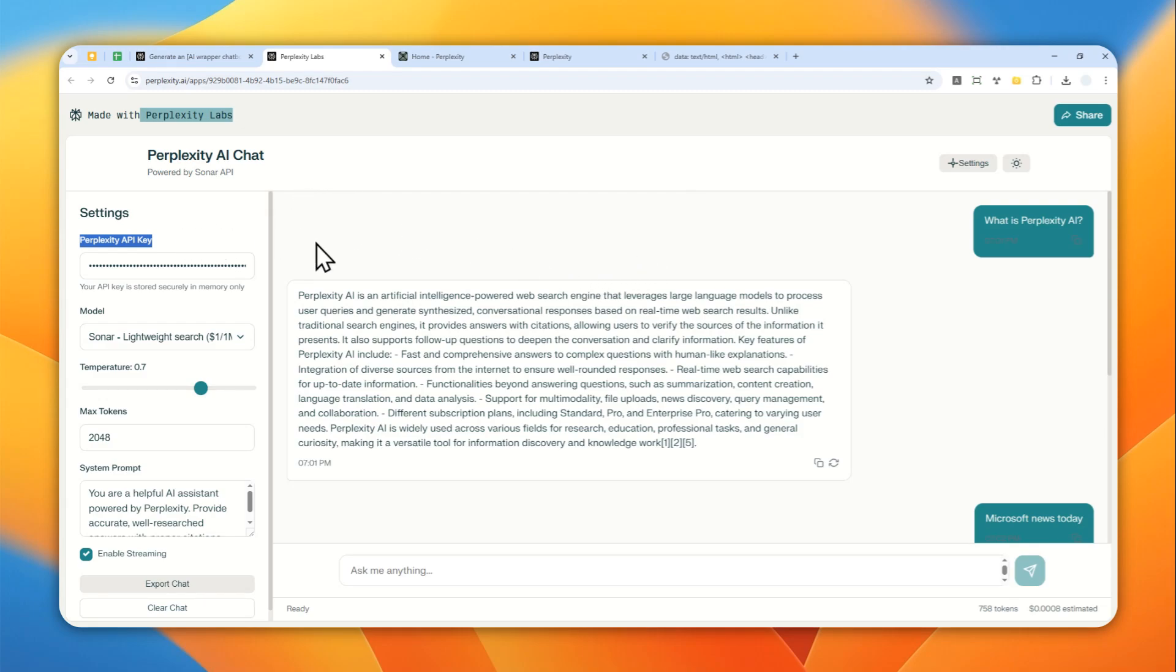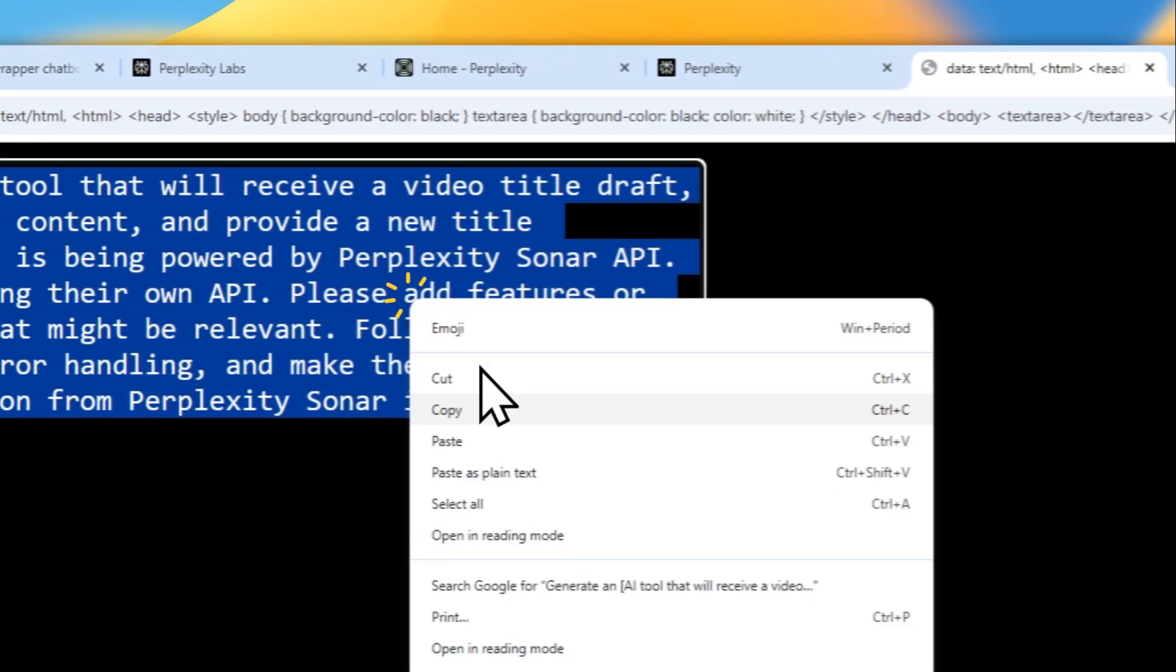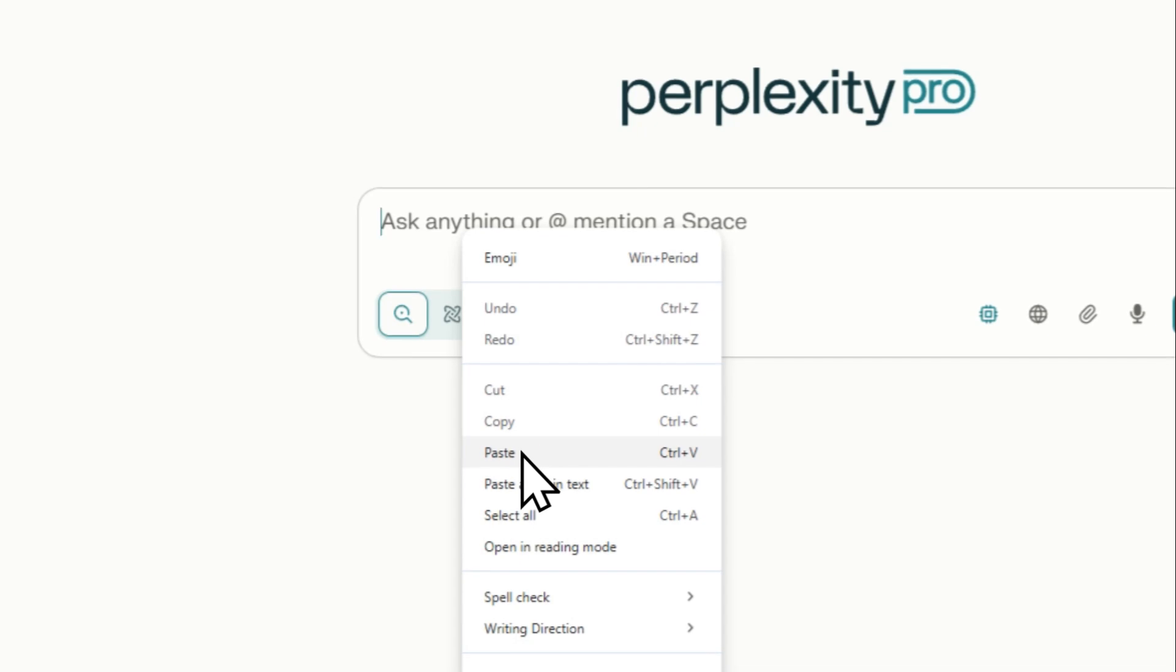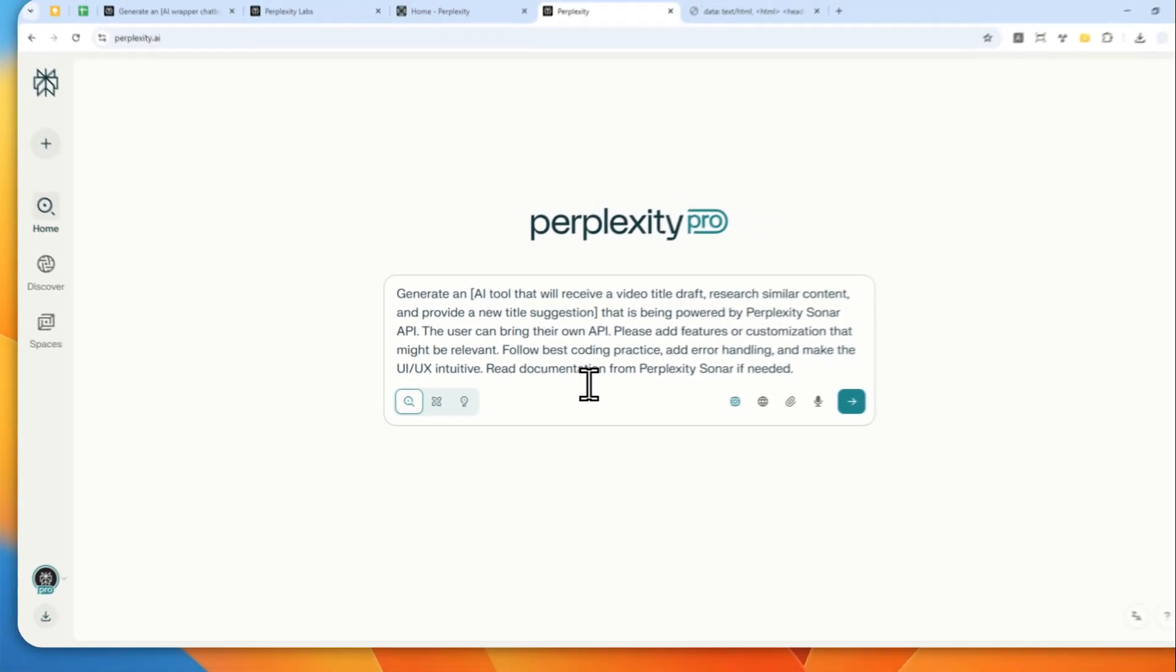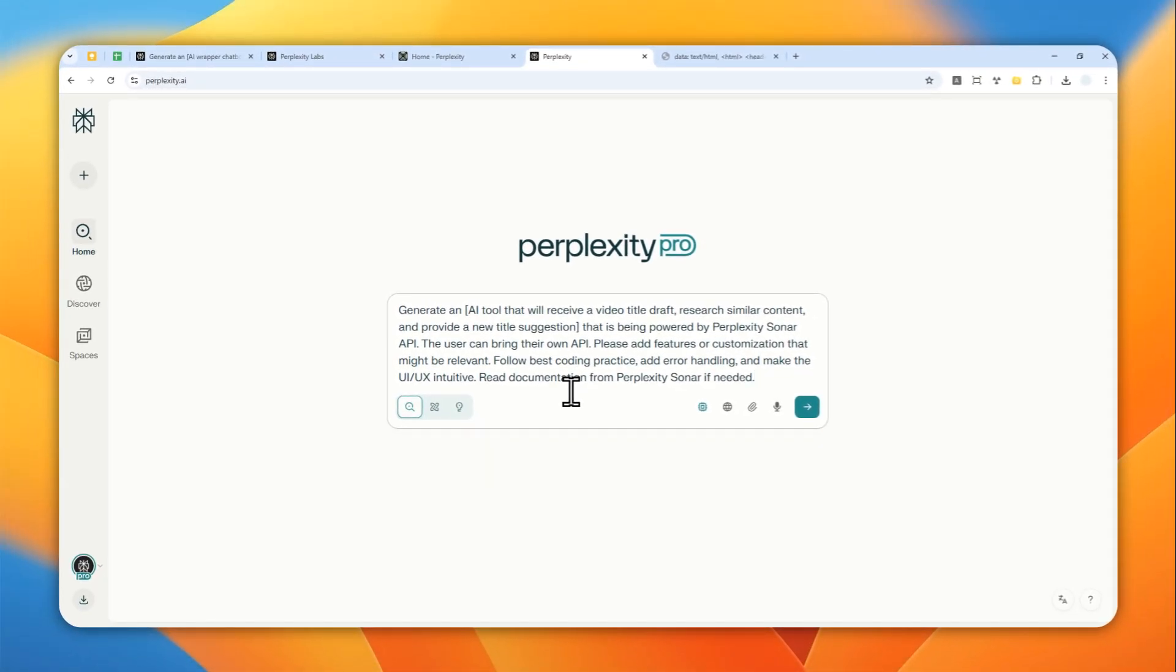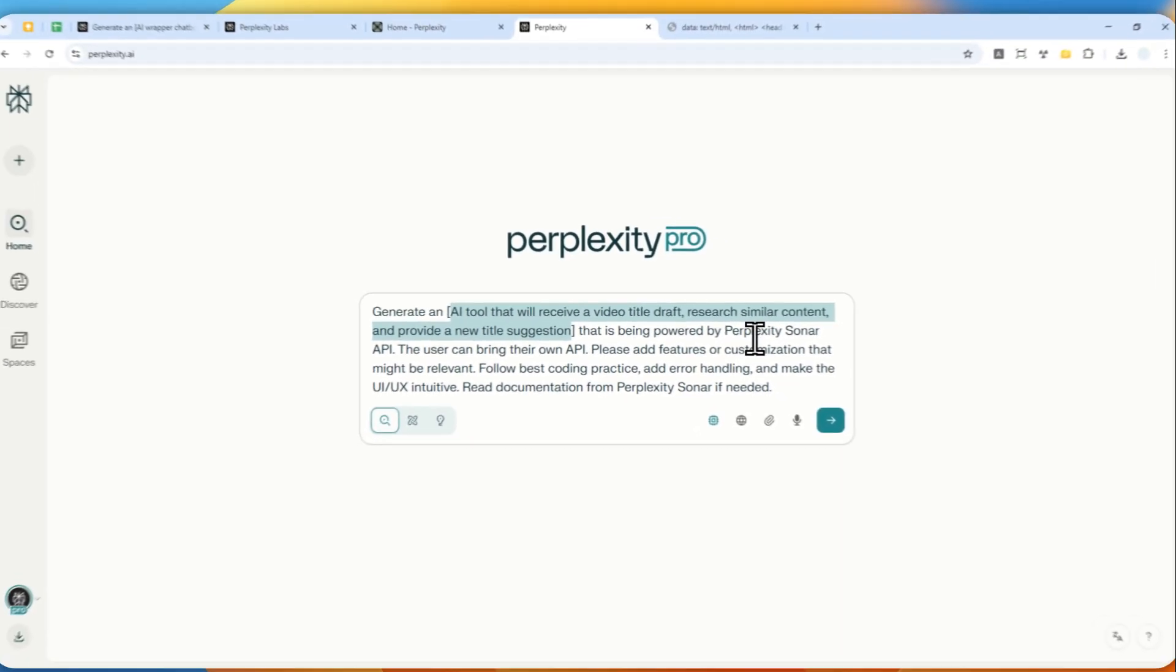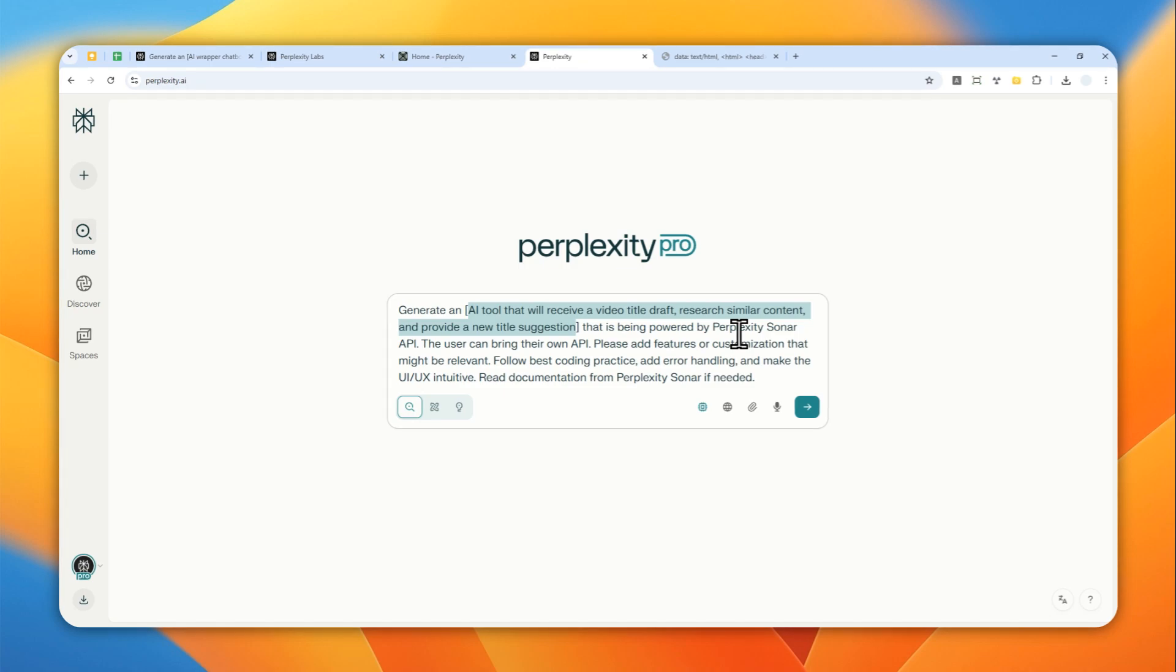Now, I'll try to create something that is different. So this is the prompt that I'm going to use. And basically, I want to create an AI tool that can provide me or suggest a video title based on the draft that I provided. So it will do research on the internet and will compare other contents with similar title and will create or suggest a title based on the research. So this is the prompt that I'm going to use.